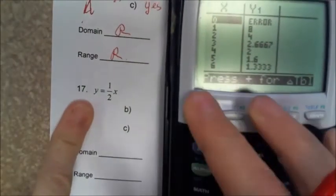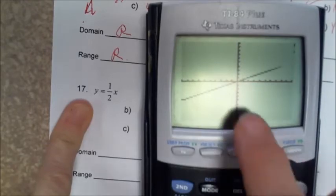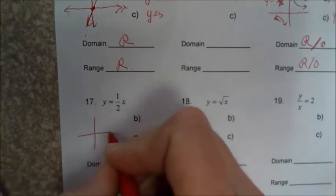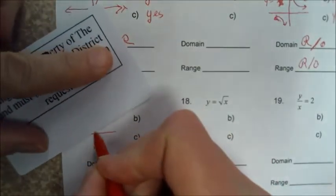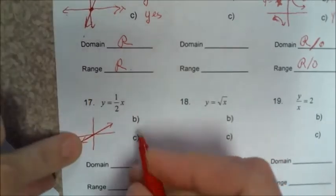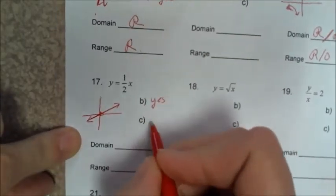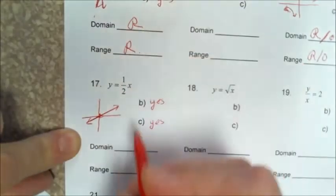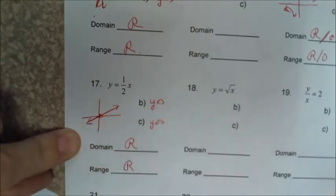Problem 17: y=½x. This is another straight line that goes right through the origin, just like y=3x except the slope is not quite as steep. This is a linear function. Is this direct variation? Yes — it's linear and goes through the origin. Is it one-to-one? Yes, because it passes both the horizontal and vertical line tests. The domain is all real numbers and so is the range — left and right forever, up and down forever.